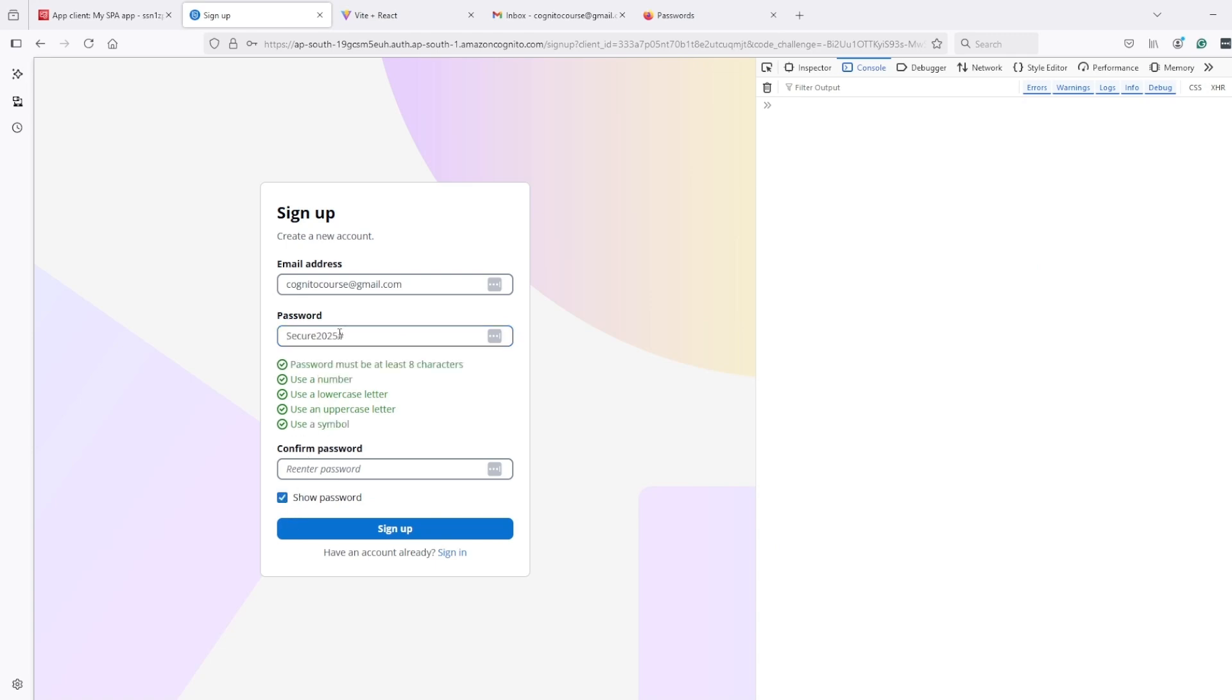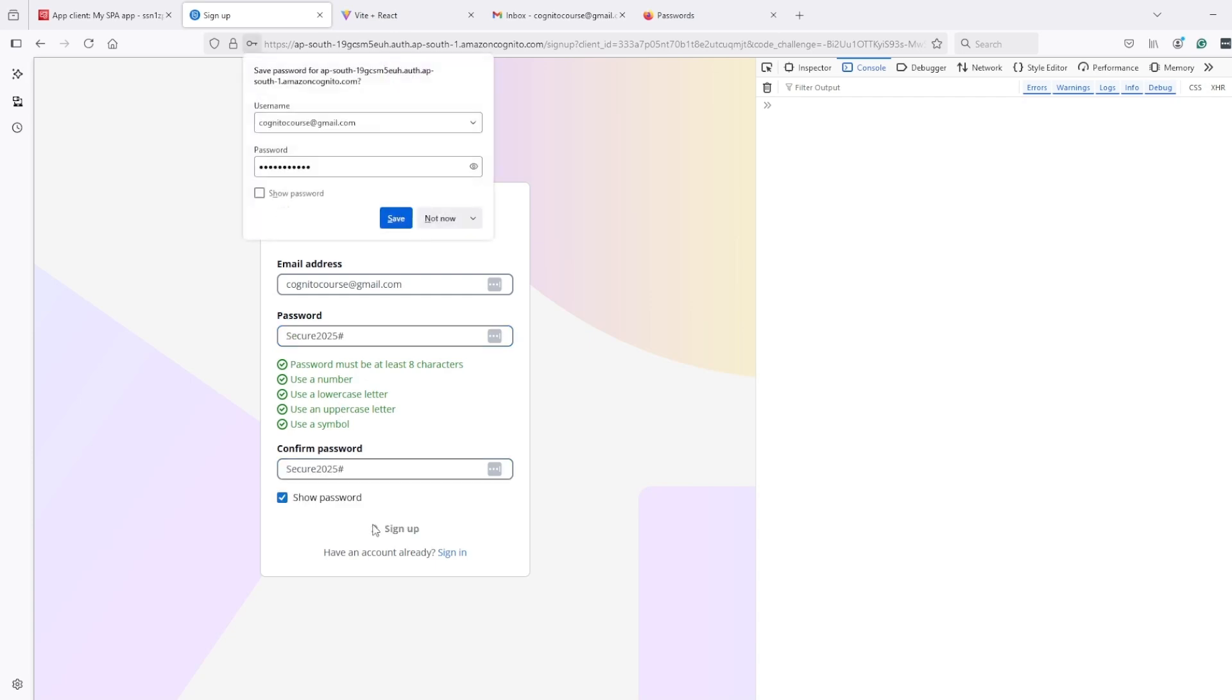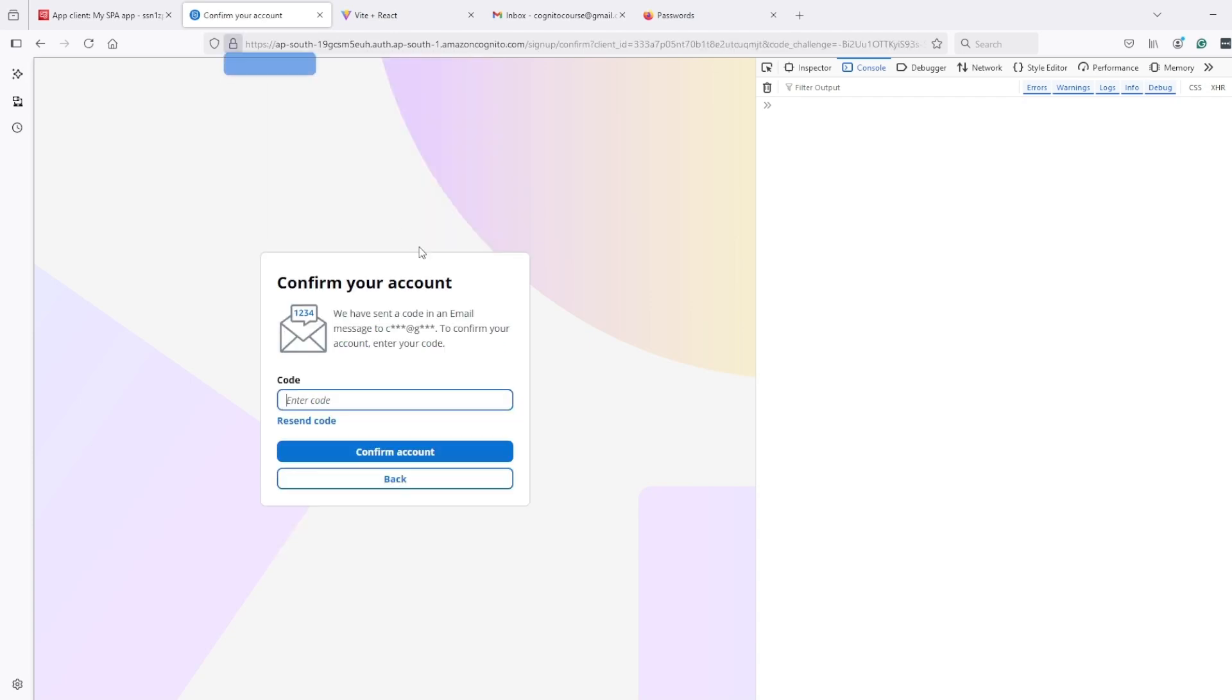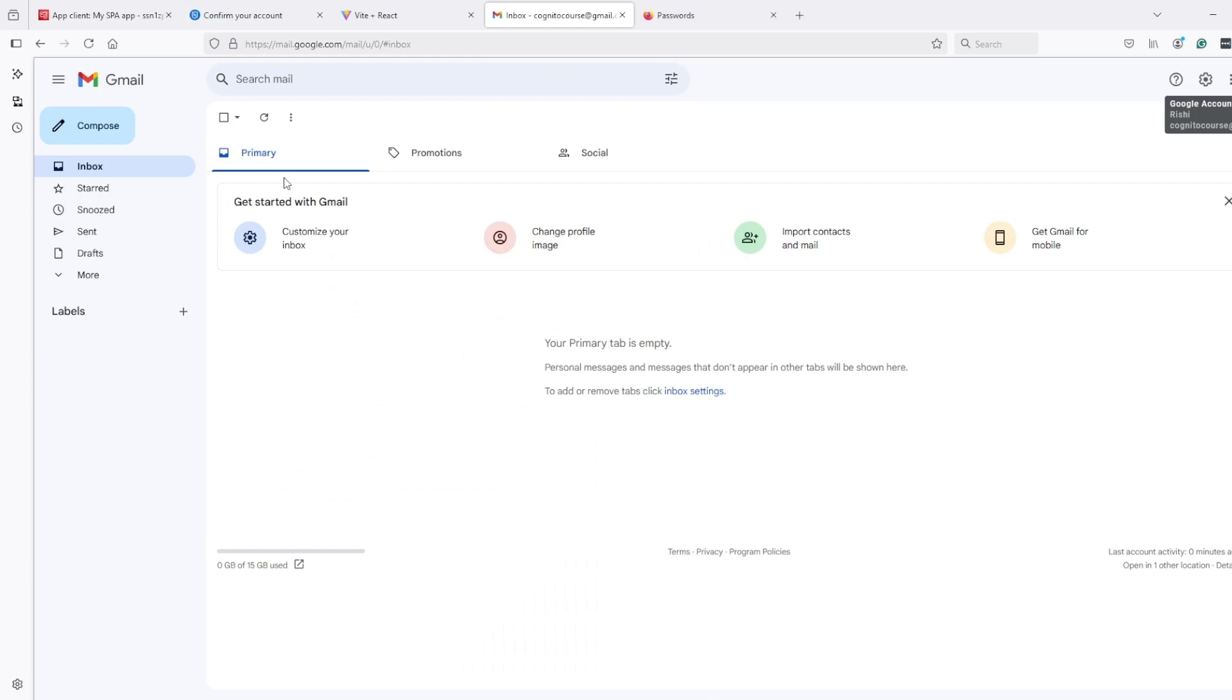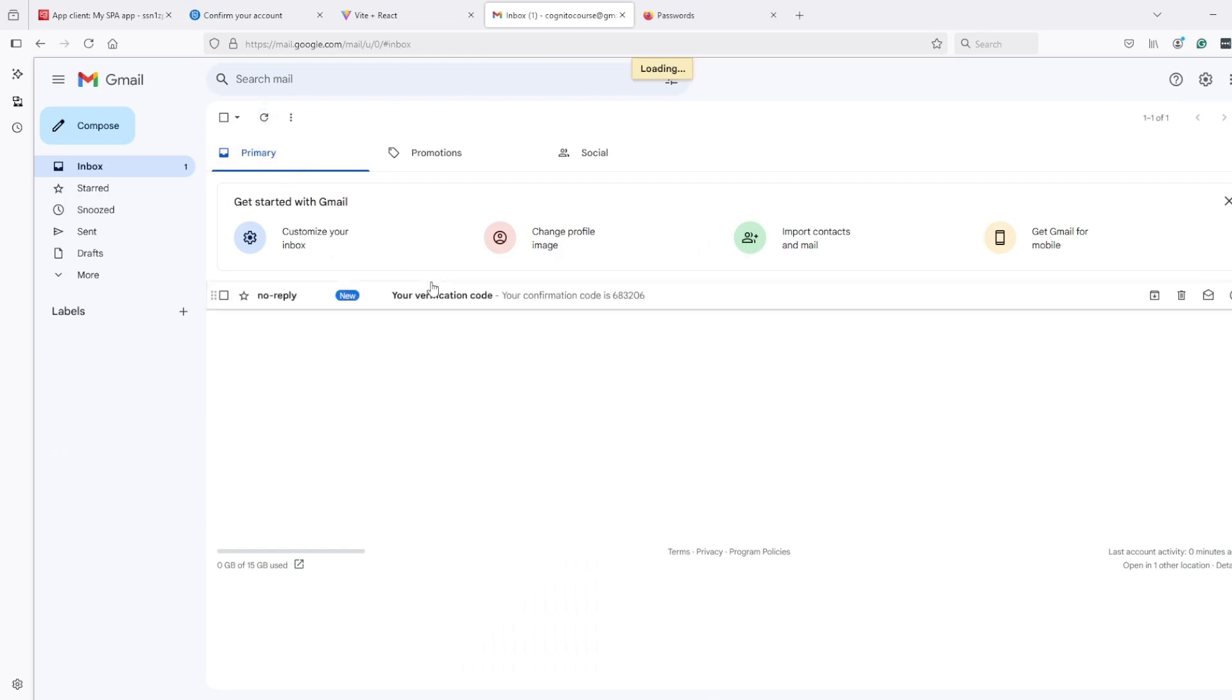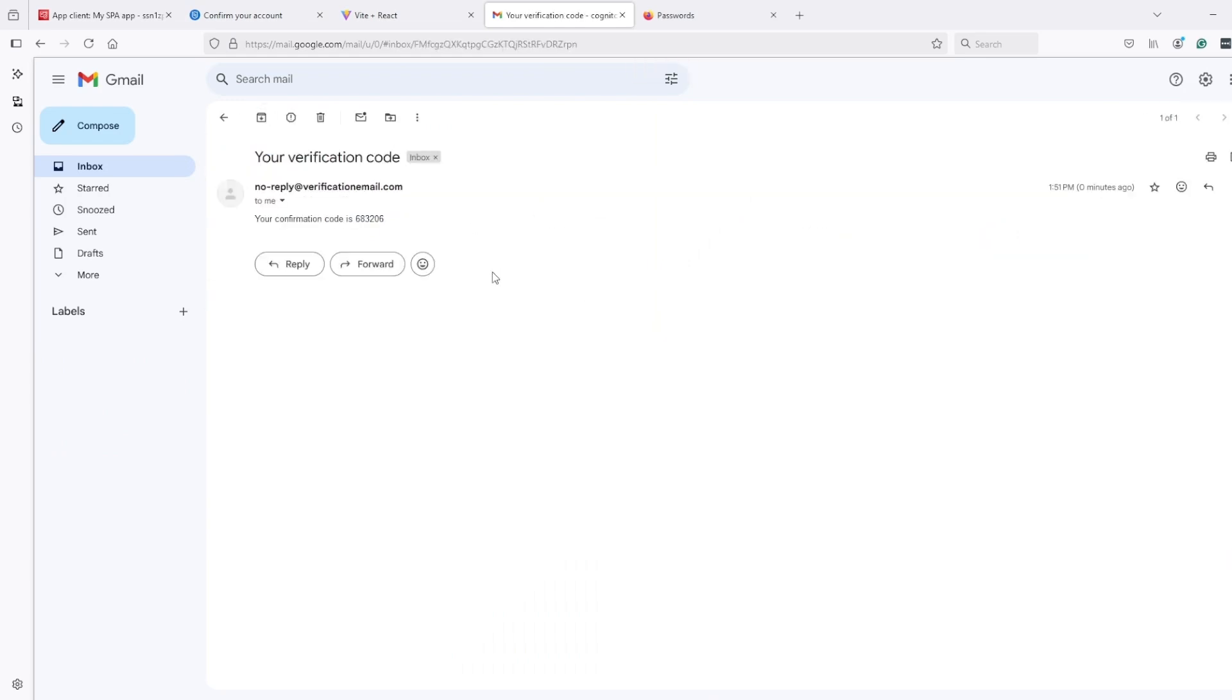And enter password and sign up. Now I need OTP so it's here.